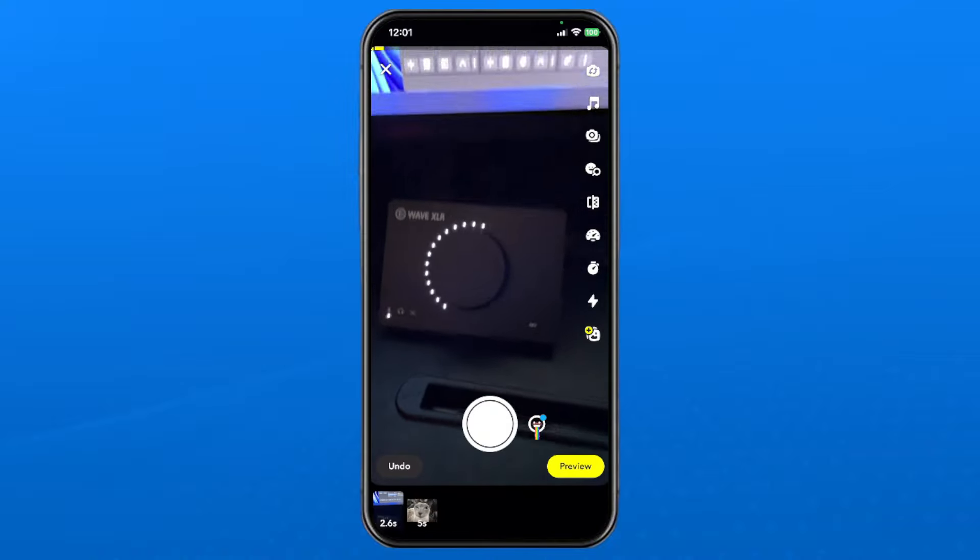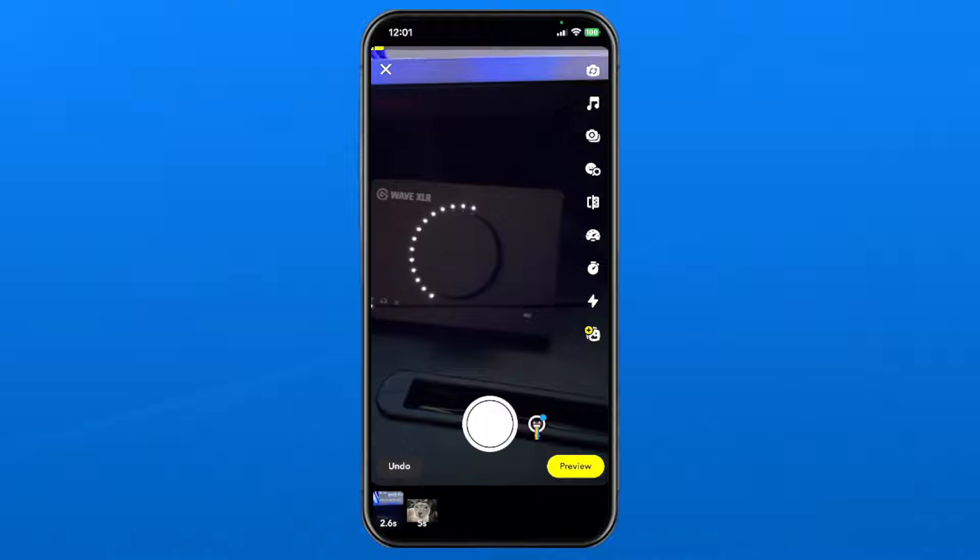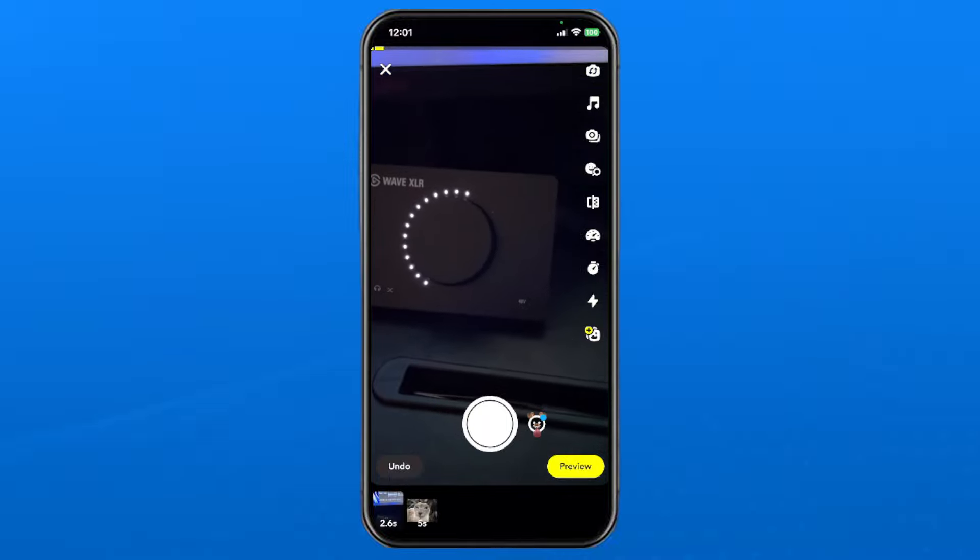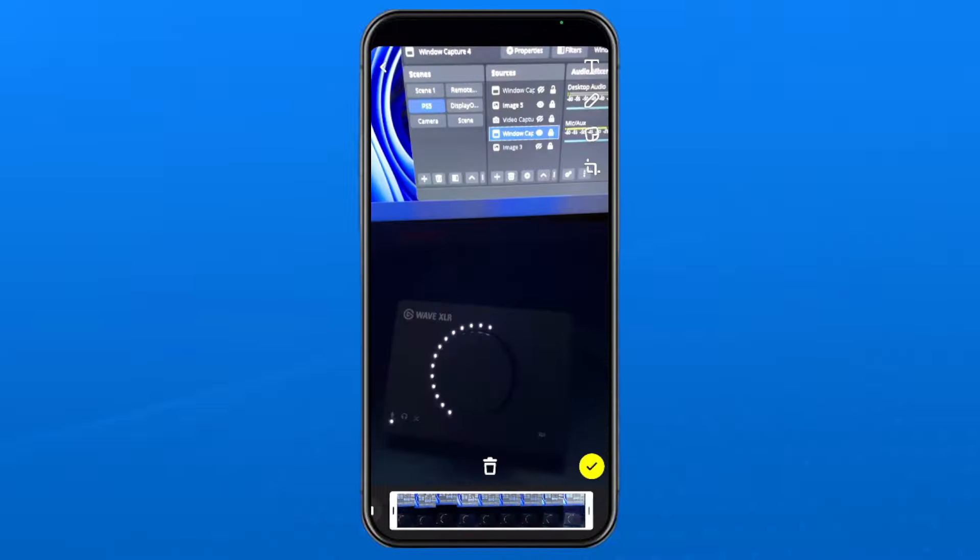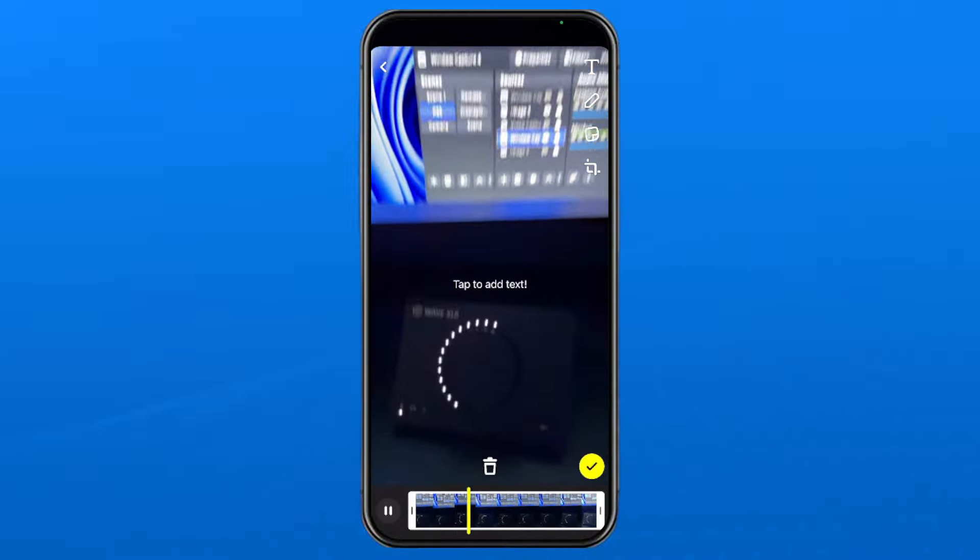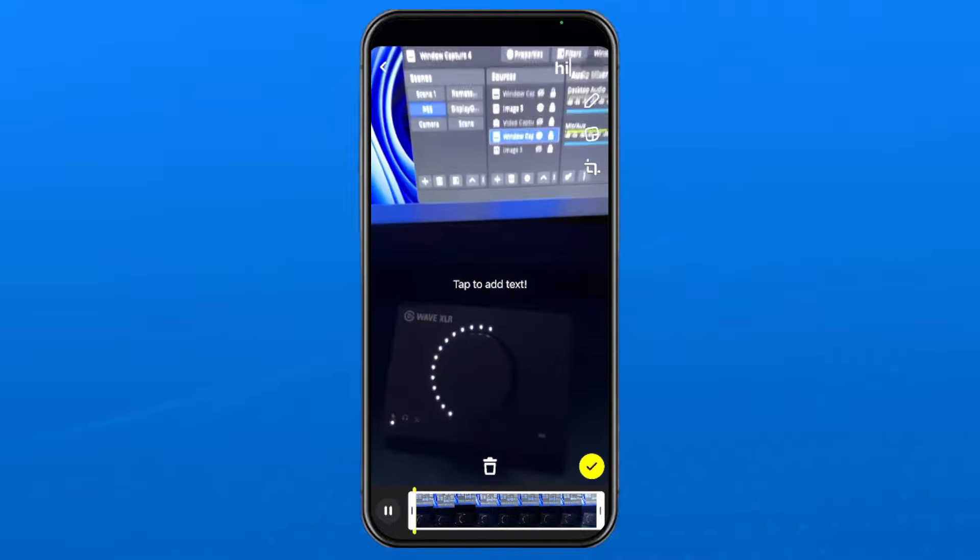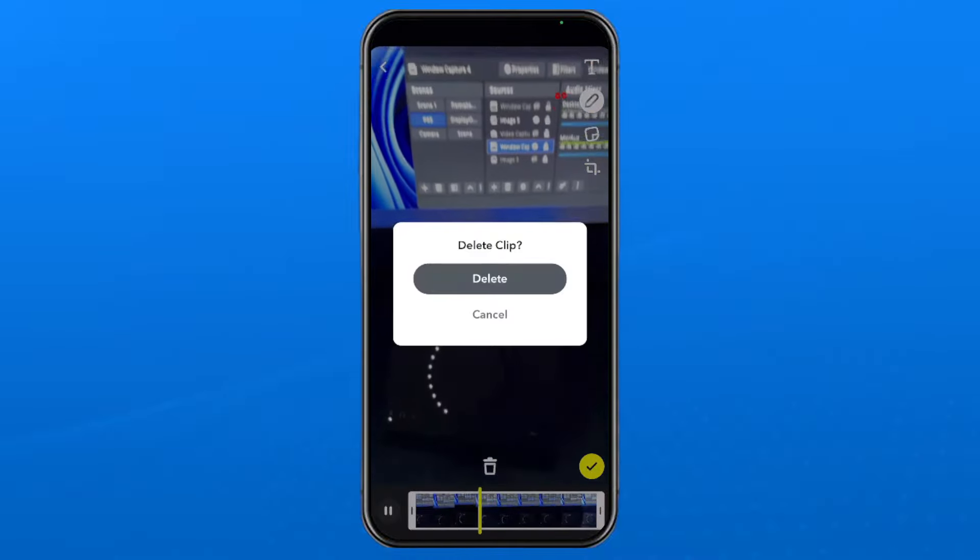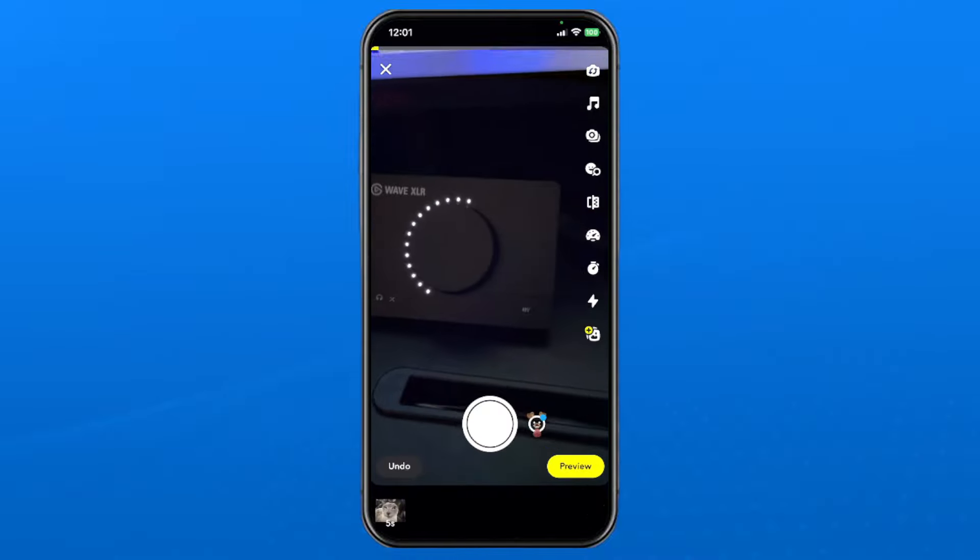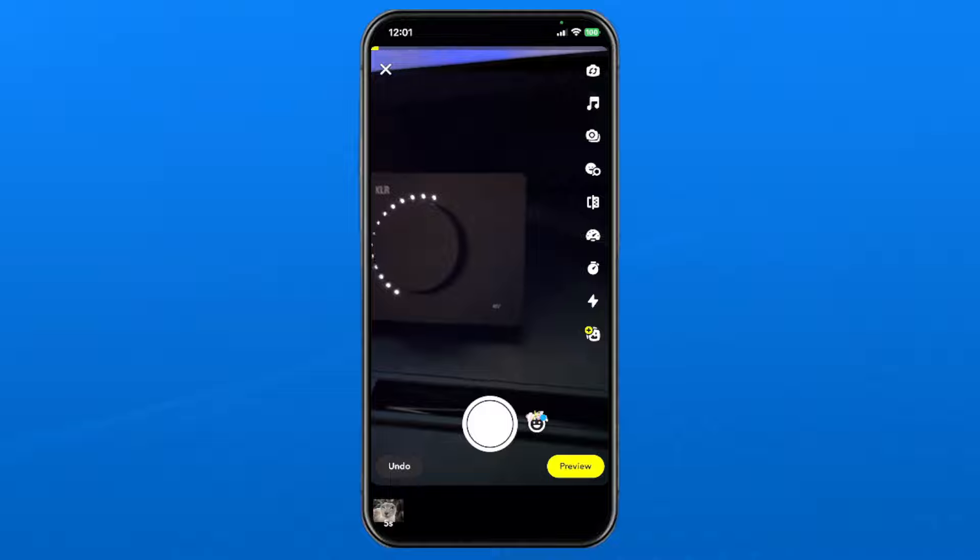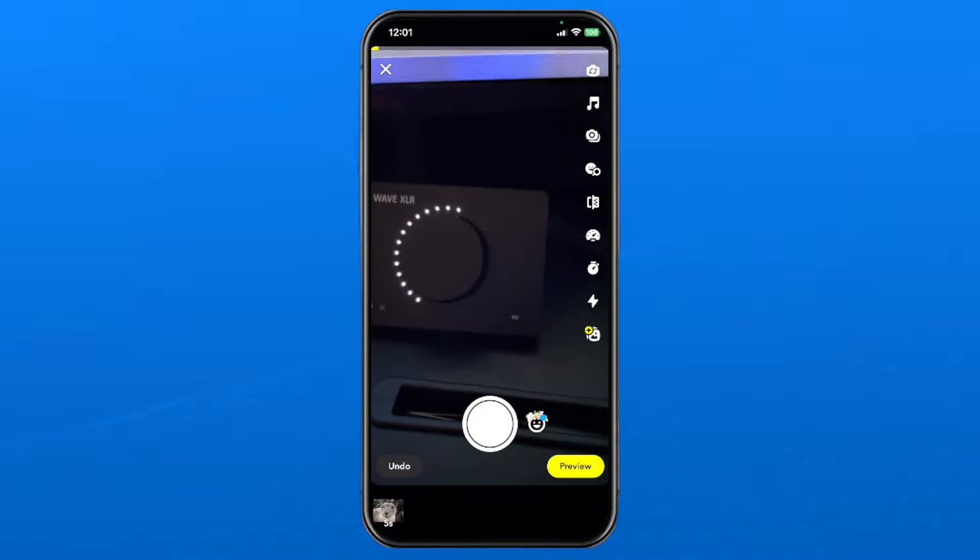Now that's been added, select the video that we just took in the bottom left corner and go to the trash sign to delete it. Once we delete this clip, we're left with the photo.